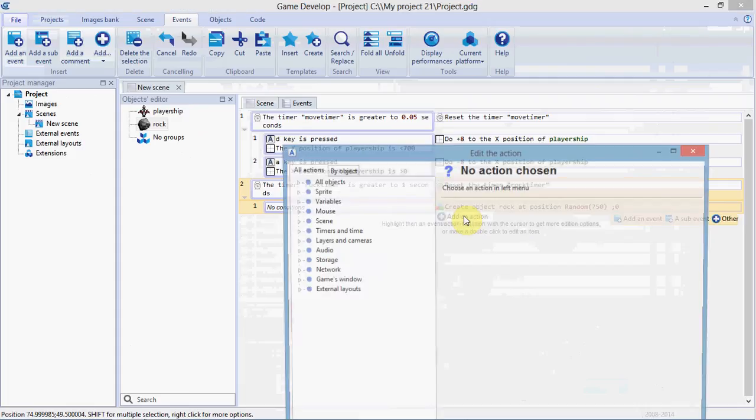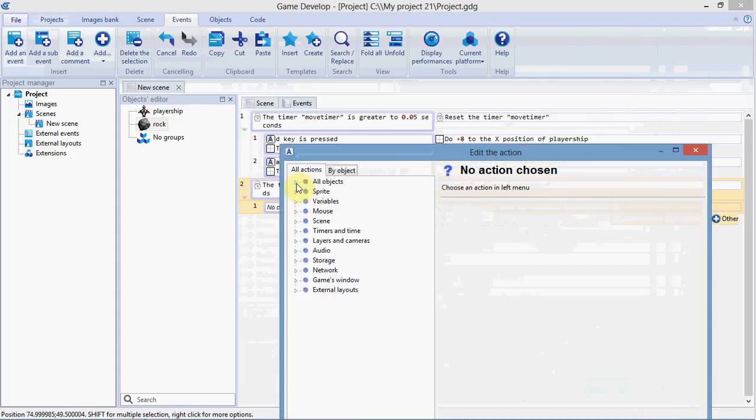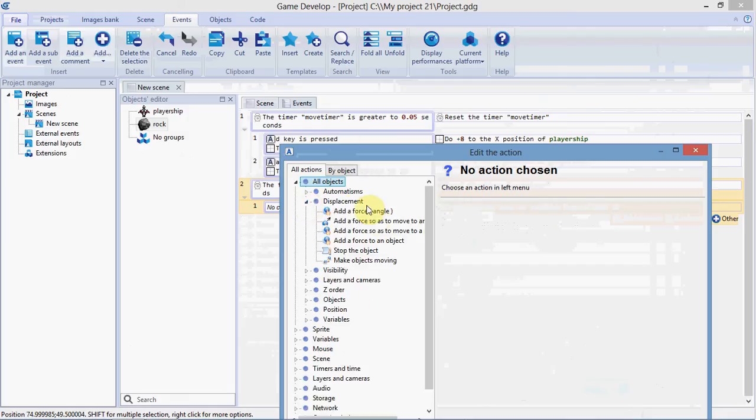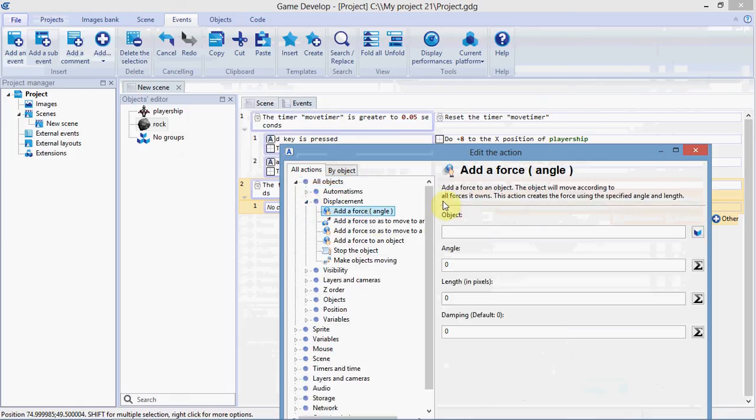Next, we're going to add another action. Go to all objects, and we'll add a force to make it fall down the screen. Select displacement, add a force, and the object is rock.